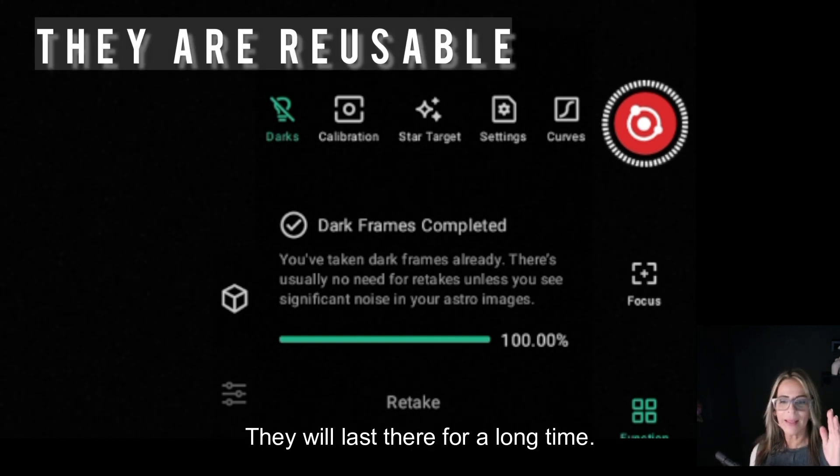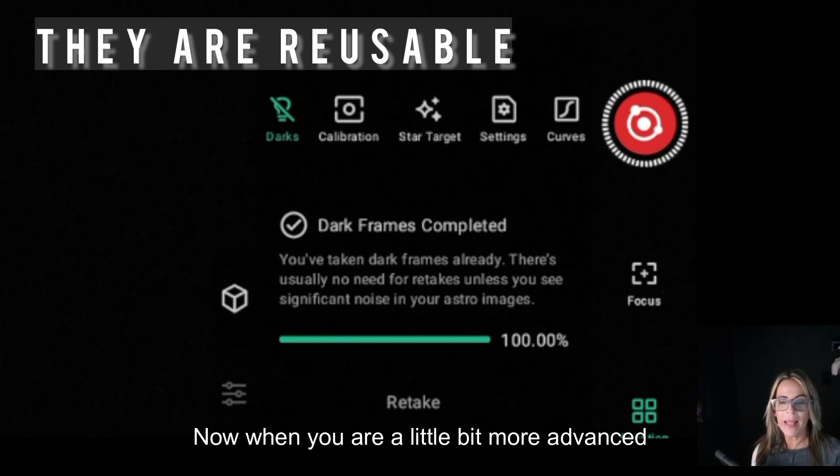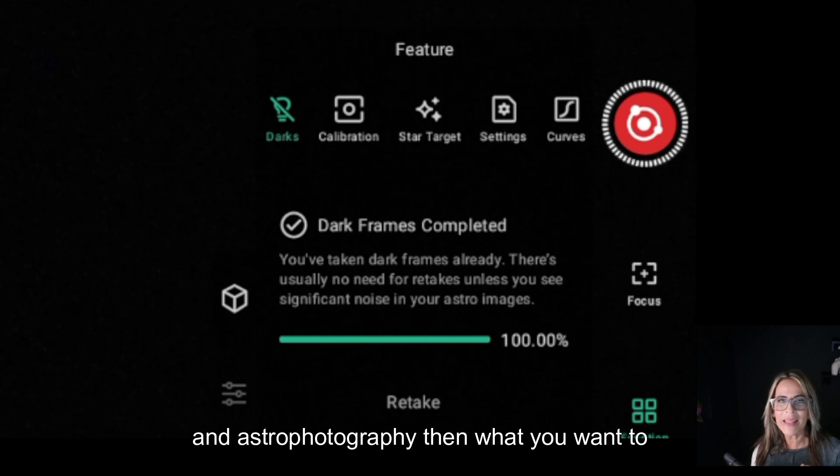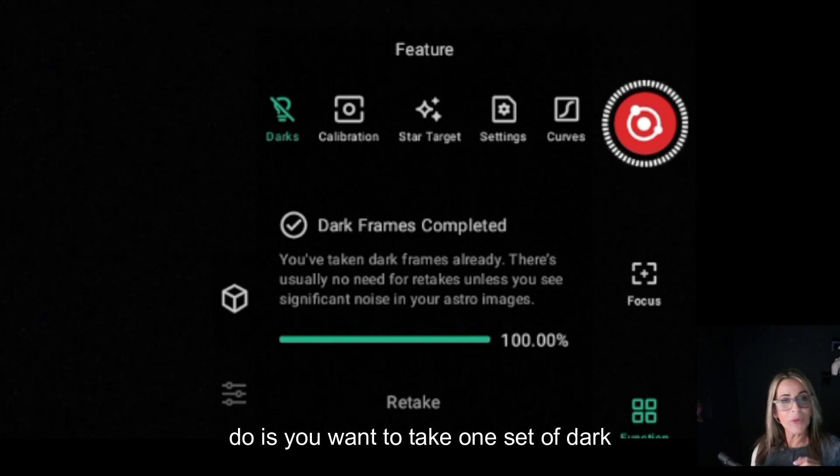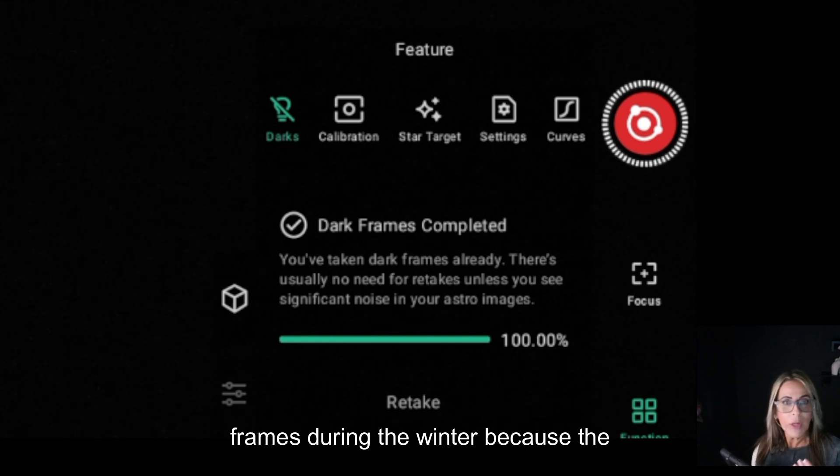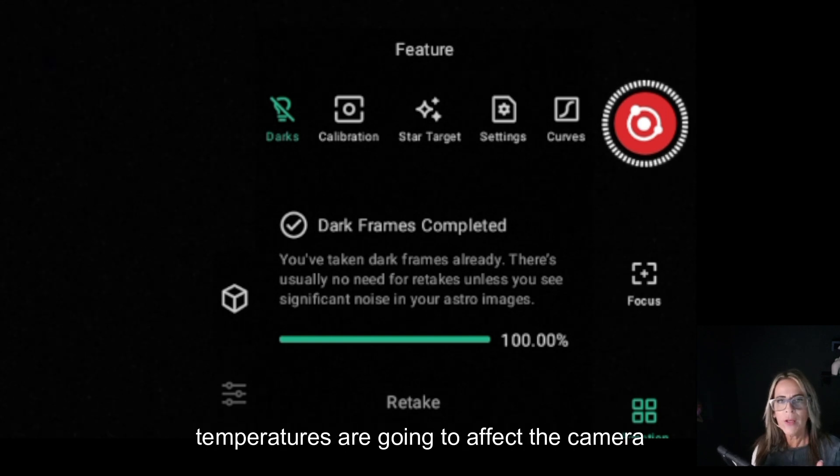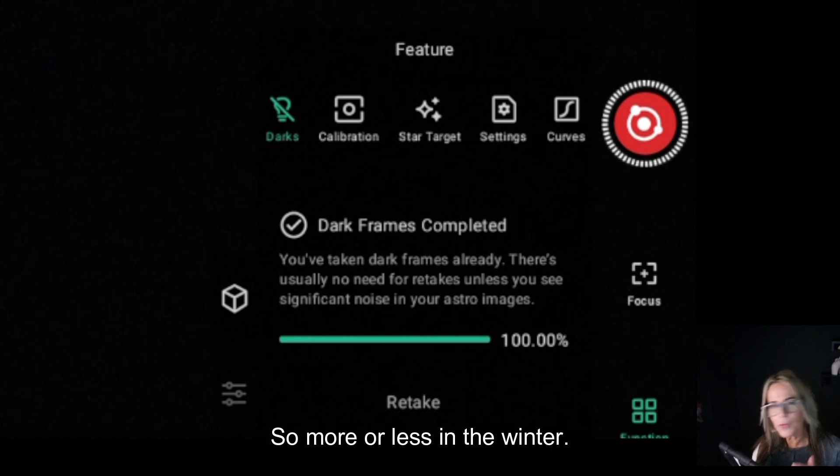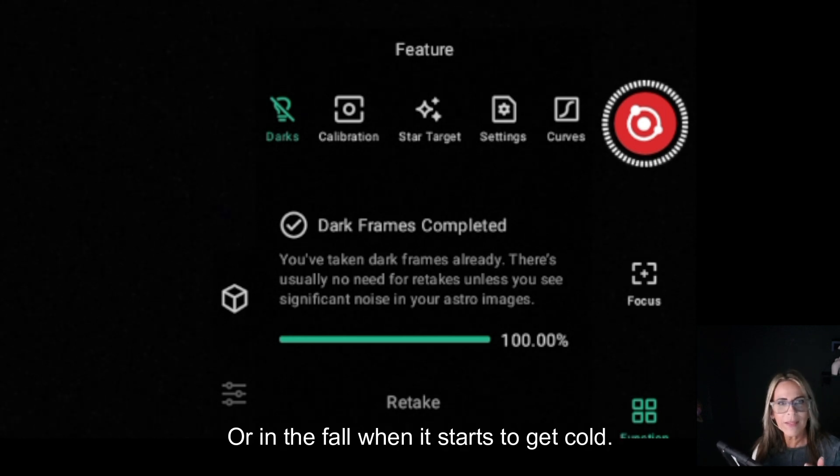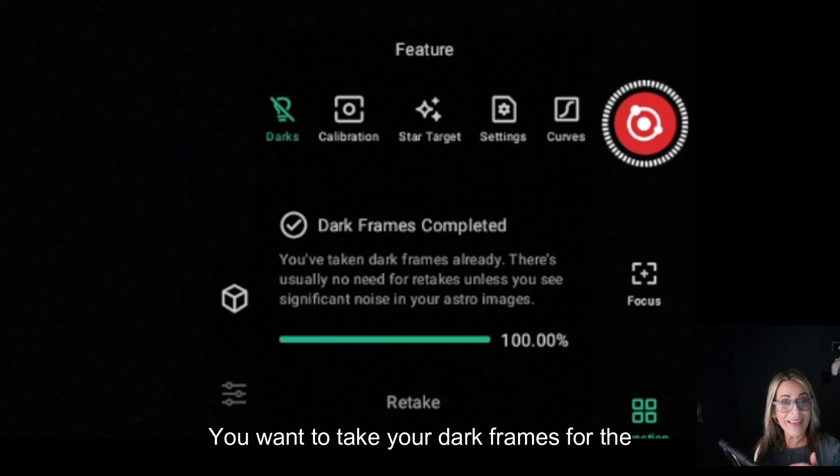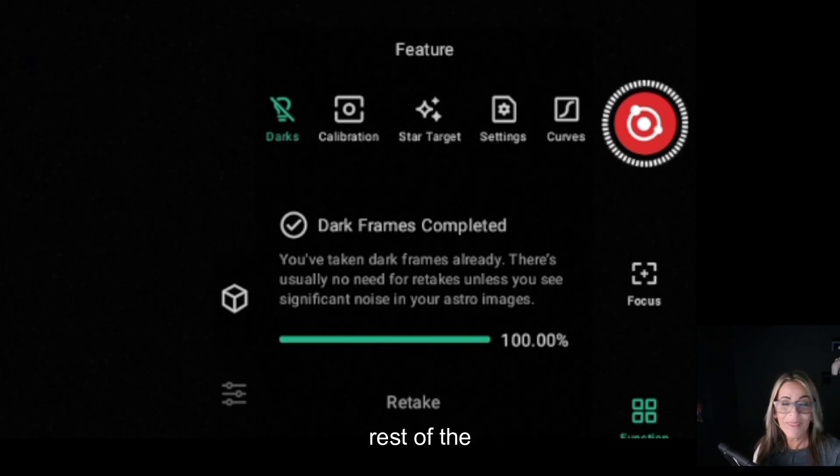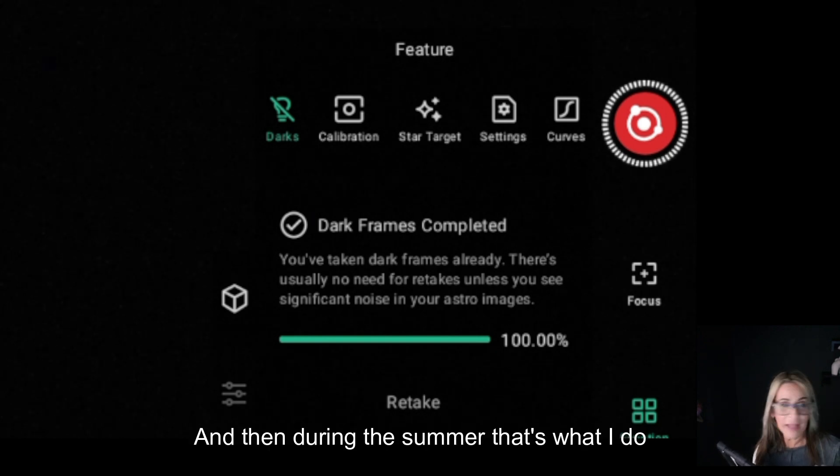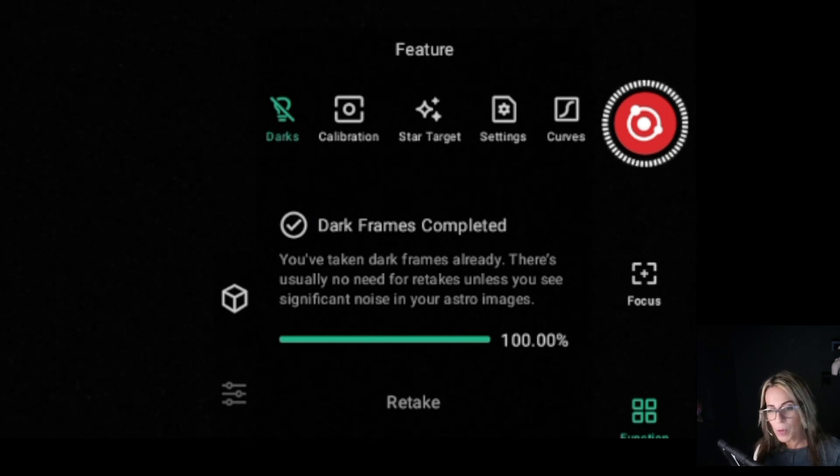When you are a little bit more advanced in astrophotography, then what you want to do is take one set of dark frames during the winter because the temperatures are going to affect the camera sensor. More or less in the winter or in the fall when it starts to get cold, you want to take your dark frames for the rest of the winter, and then during the summer. That's what I do with my big telescope.